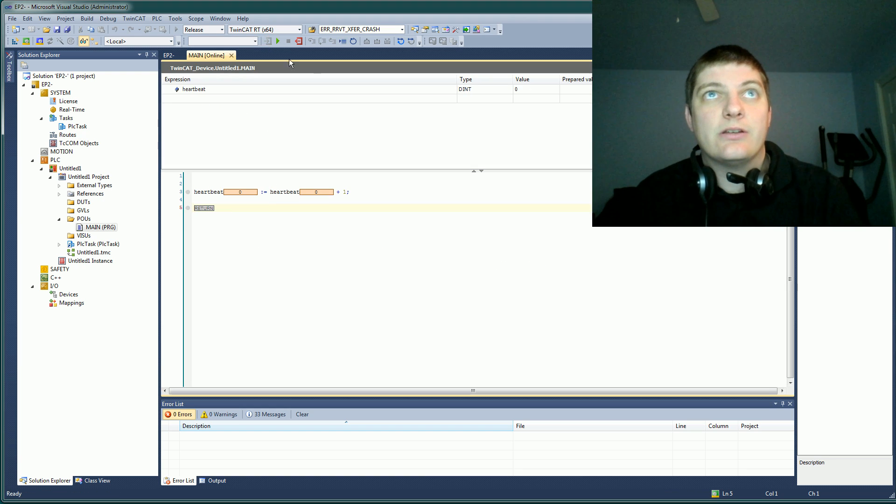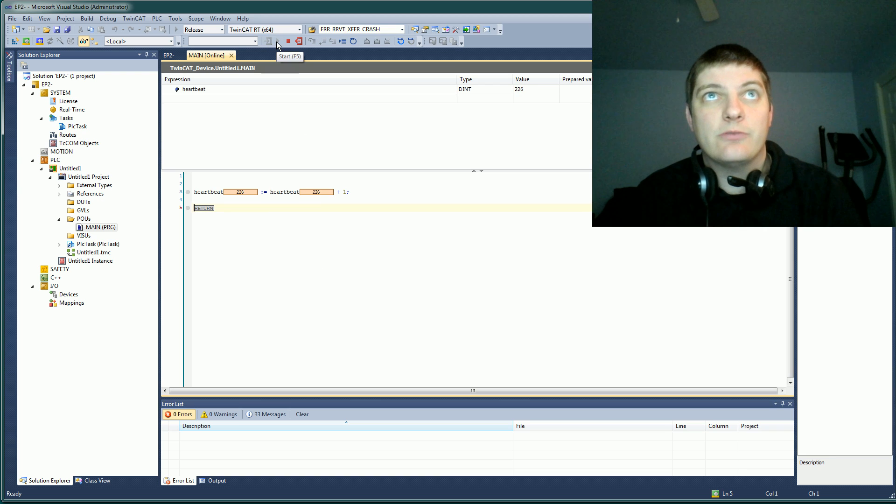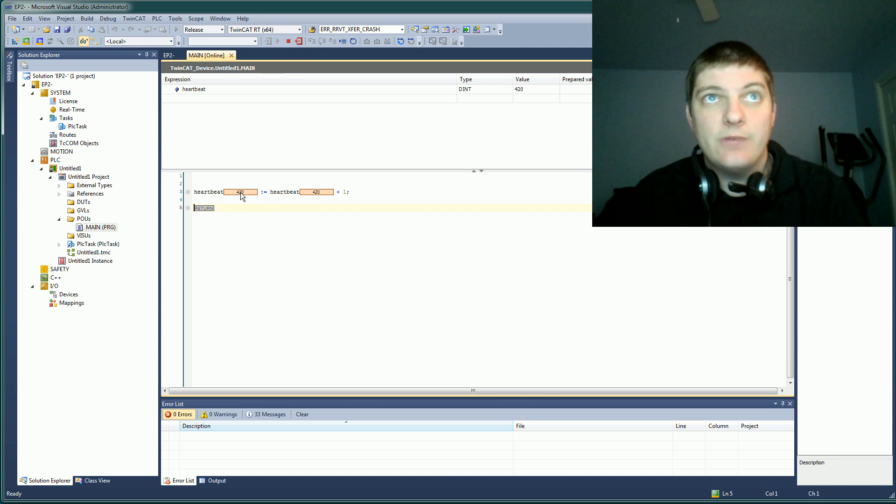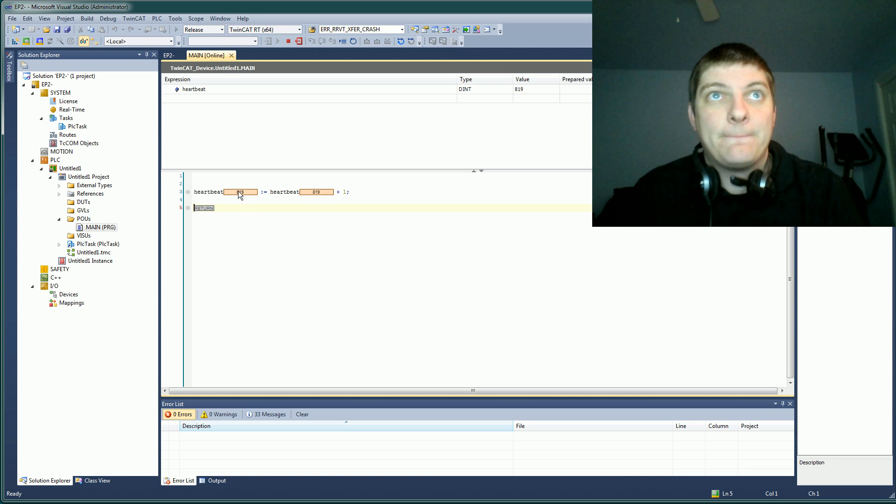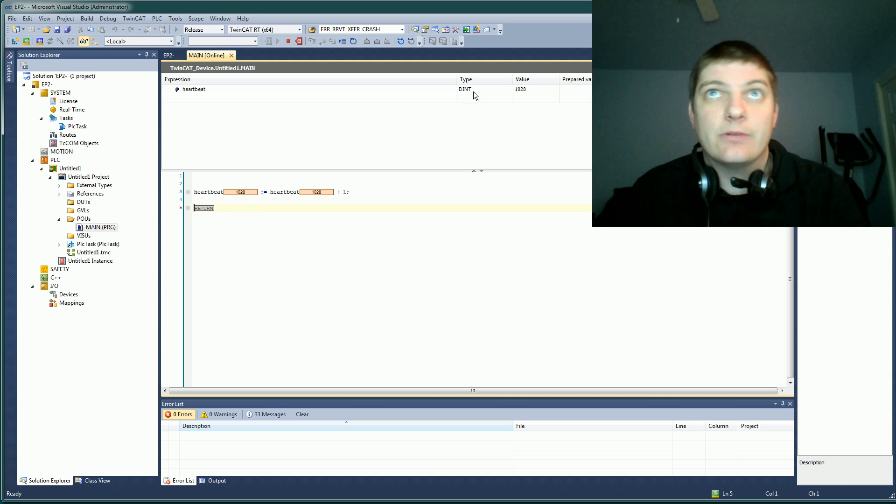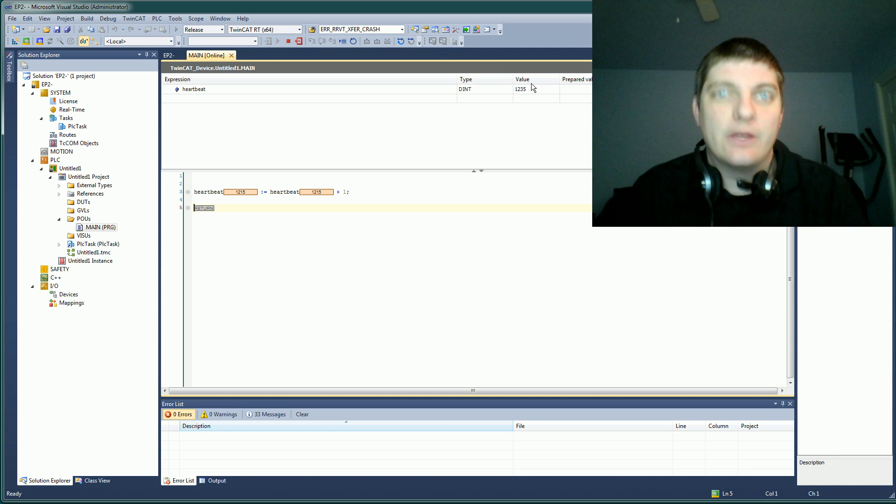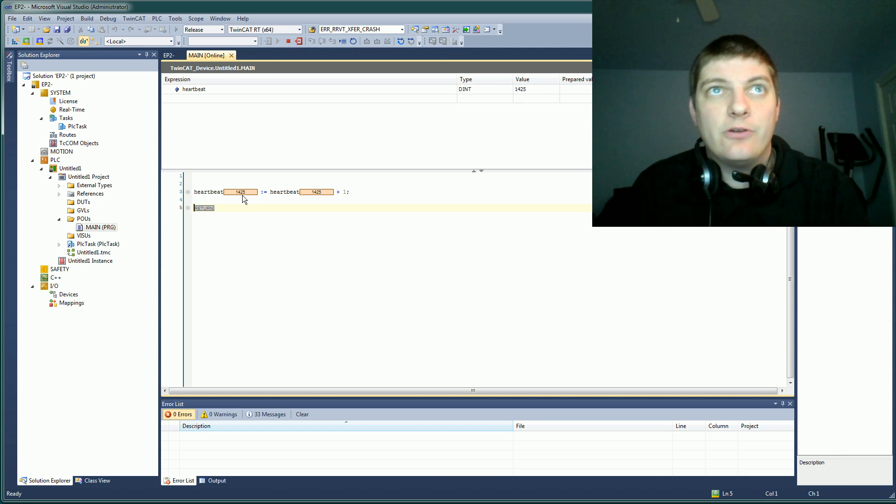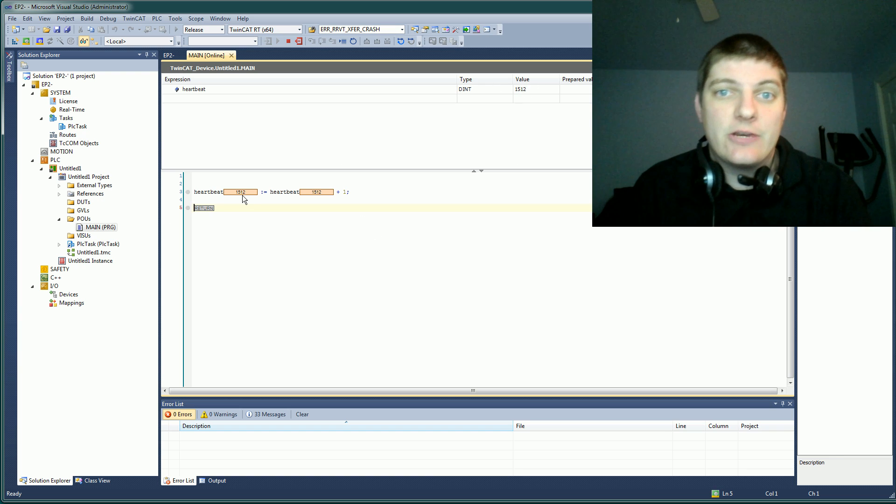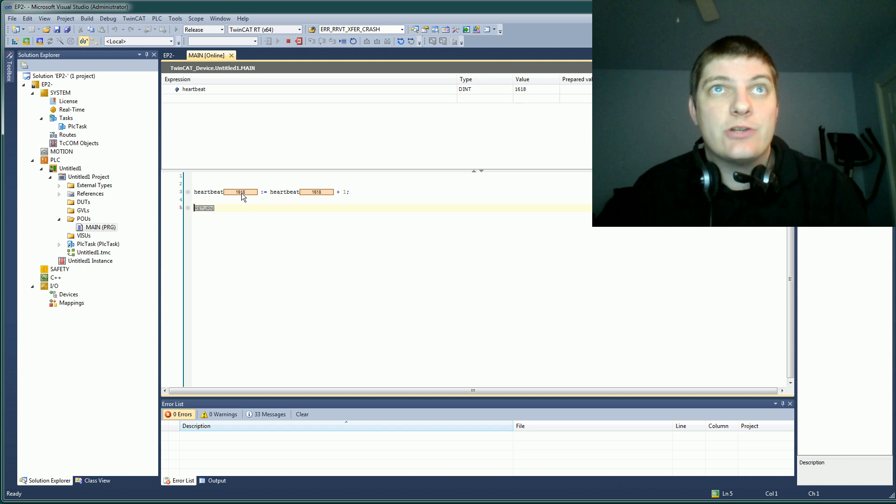I'm going to go ahead and run this code by logging in and hit run up here. And you can see my heartbeat just chugging away. So we can see the code is looping on its own. Of course, this is a dent, so it's a double integer. It's going to hold a pretty big value, but eventually this will roll over. All this is is an indication that this is changing.